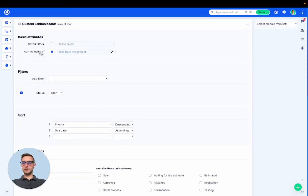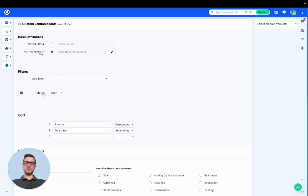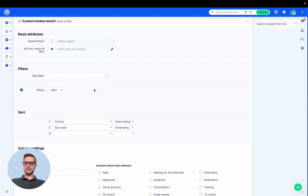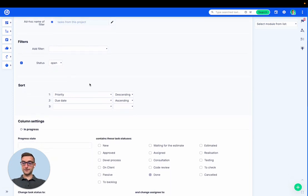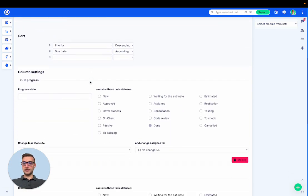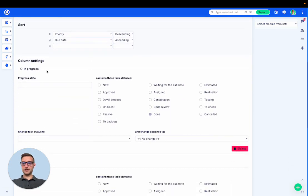I will not set any filtering criteria, just keep it as the default, so status is open. But obviously you could use it for any set of filters. And I will define the columns.